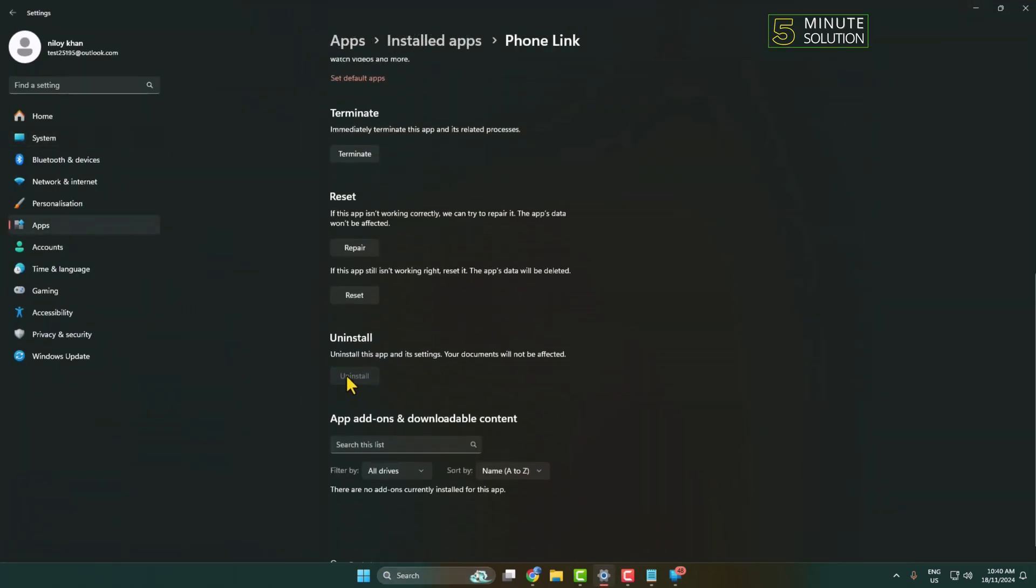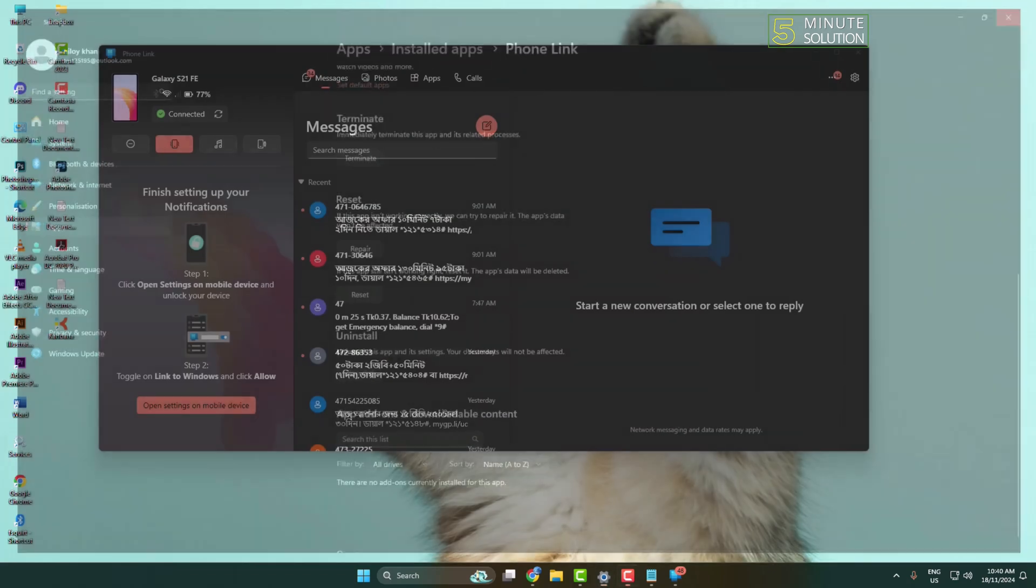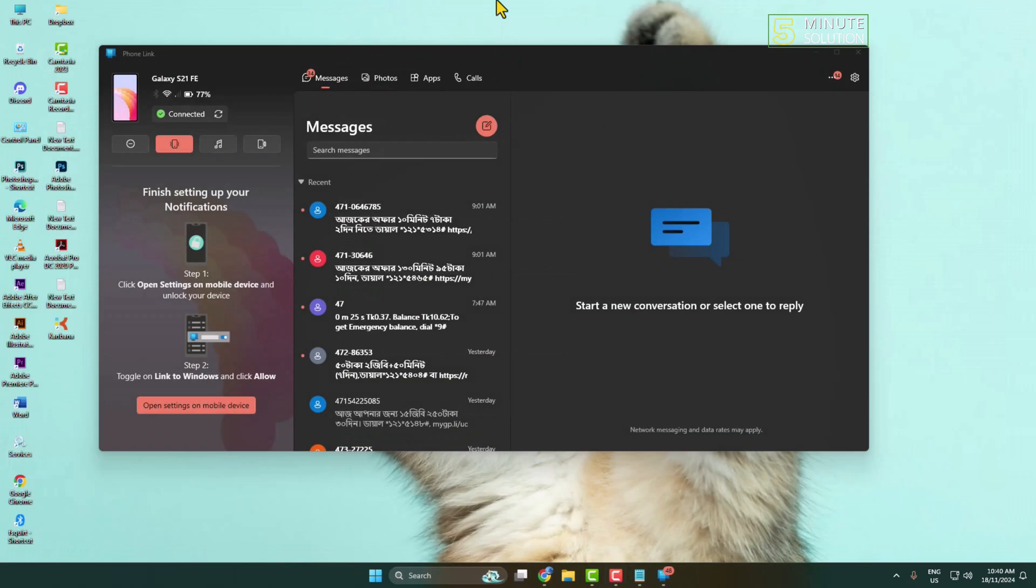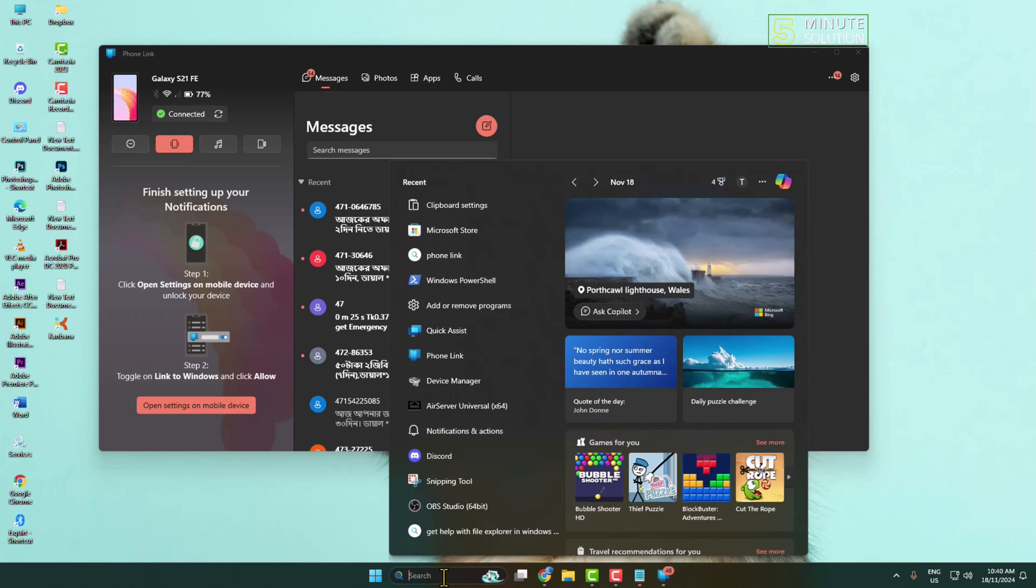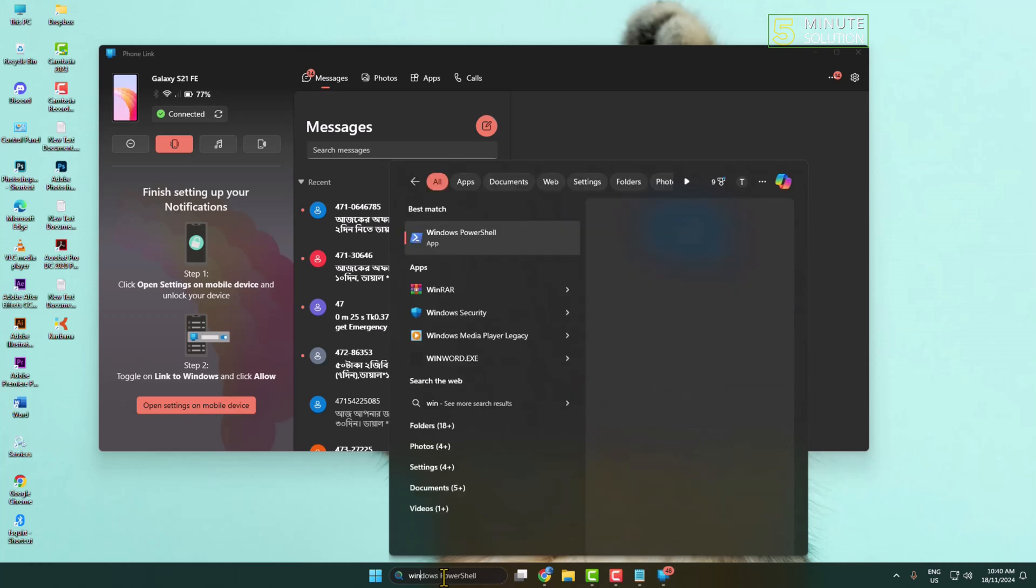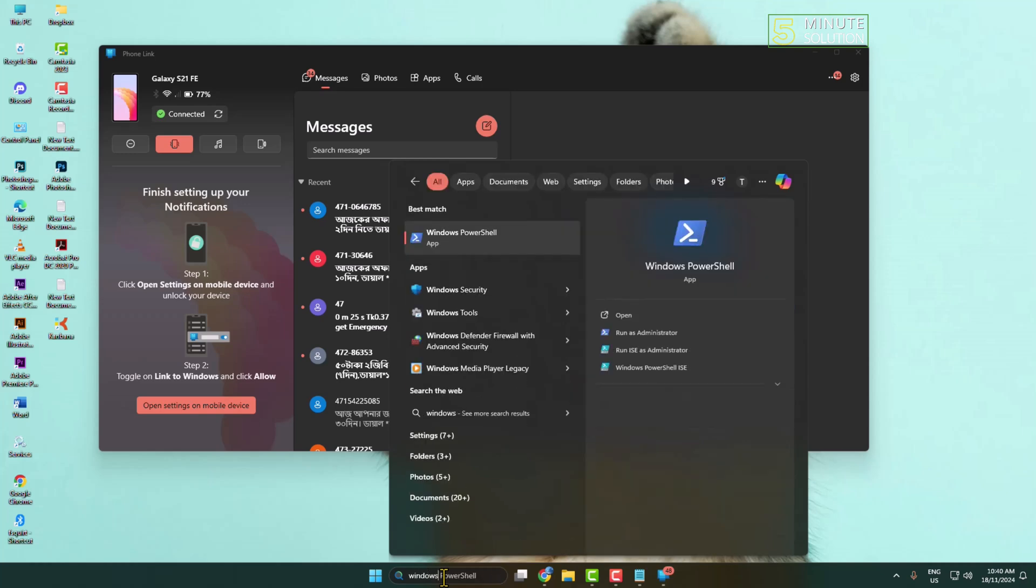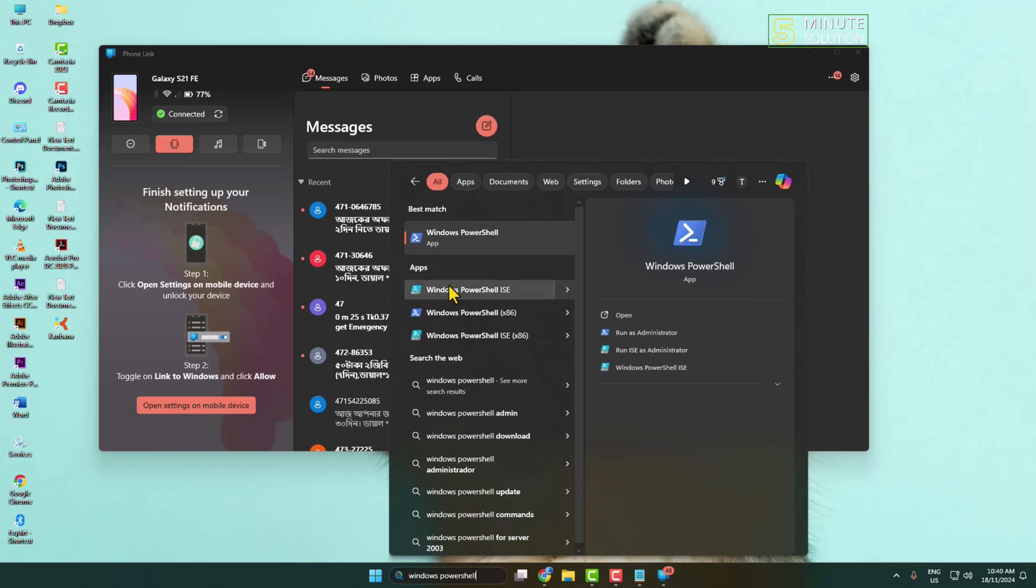Here we can see the install option is greyed out. Now to uninstall this Phone Link app, all you have to do is type Windows PowerShell in your search bar, right-click on Windows PowerShell, and run as administrator.